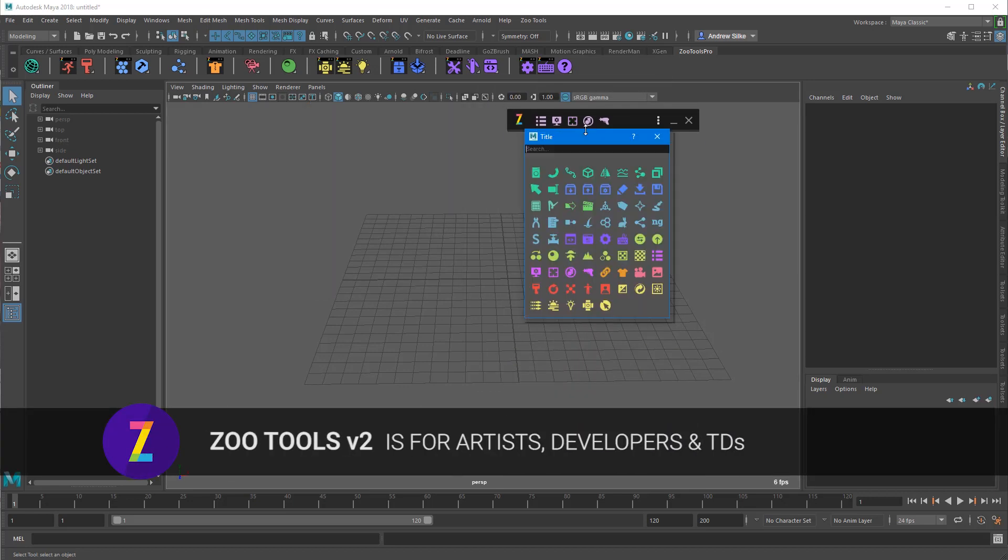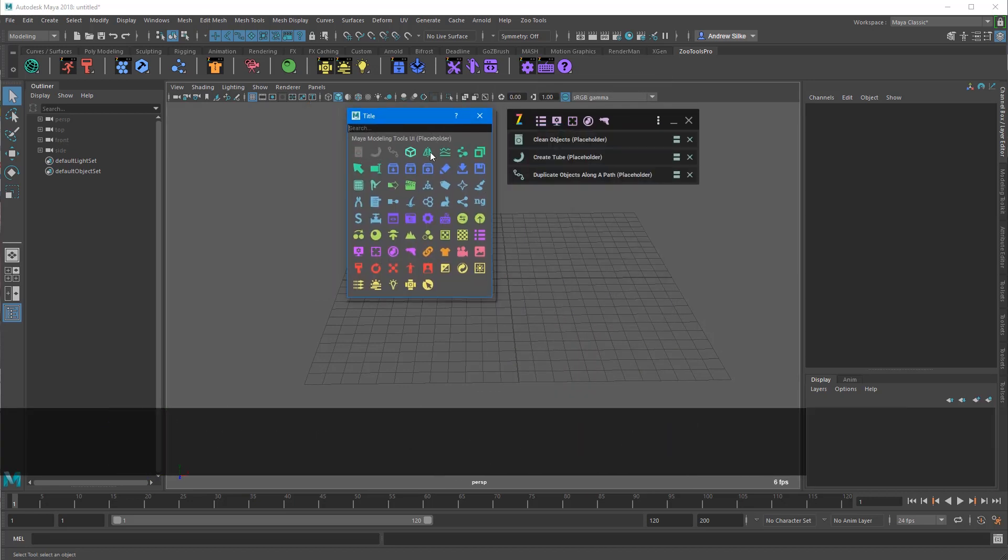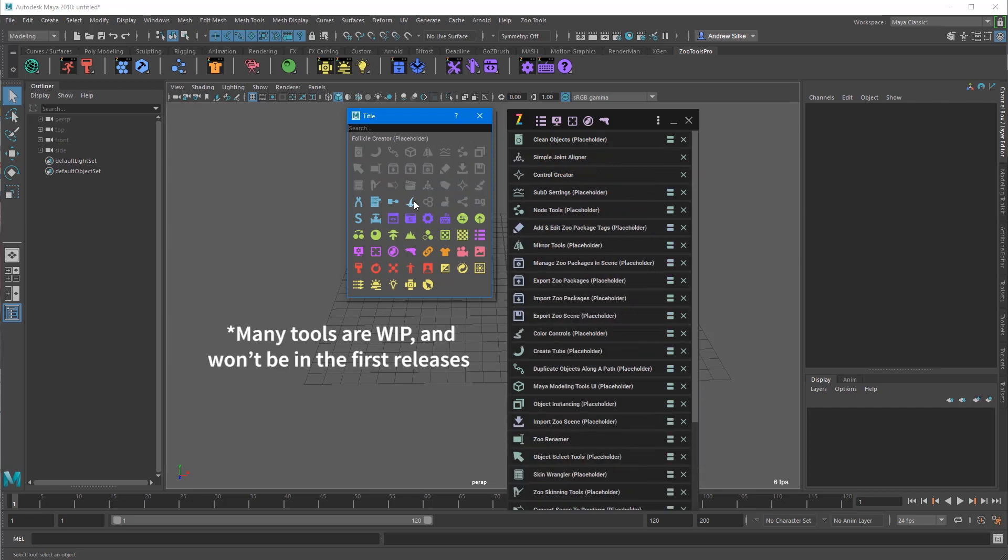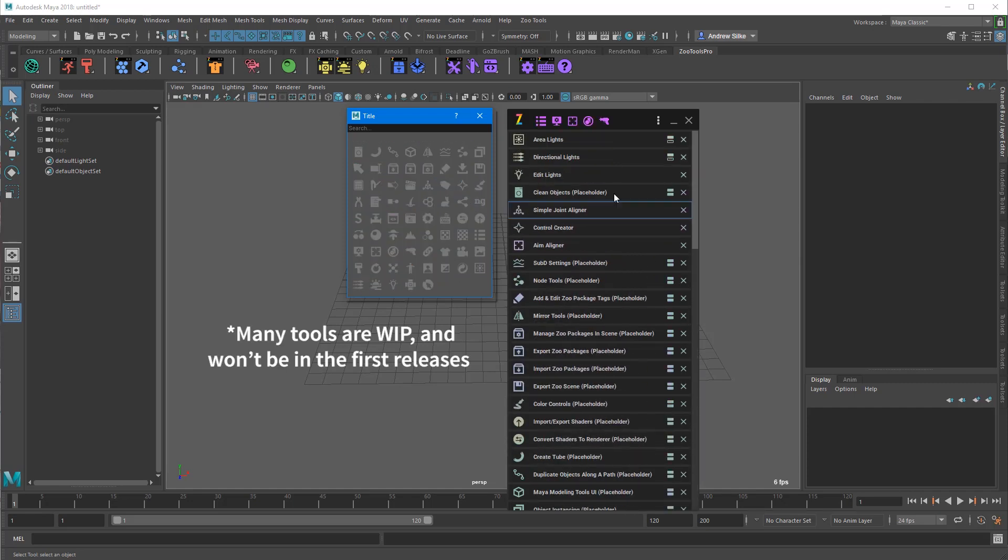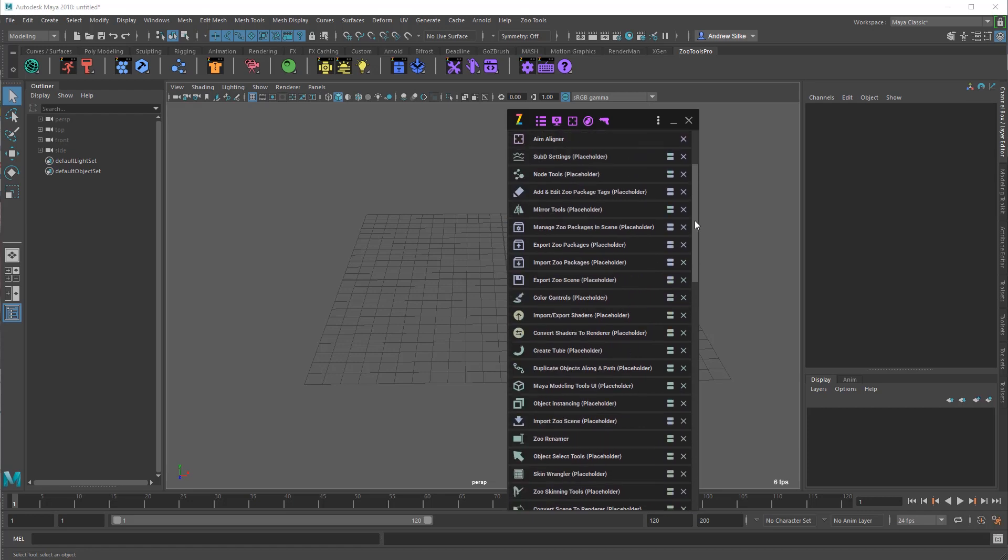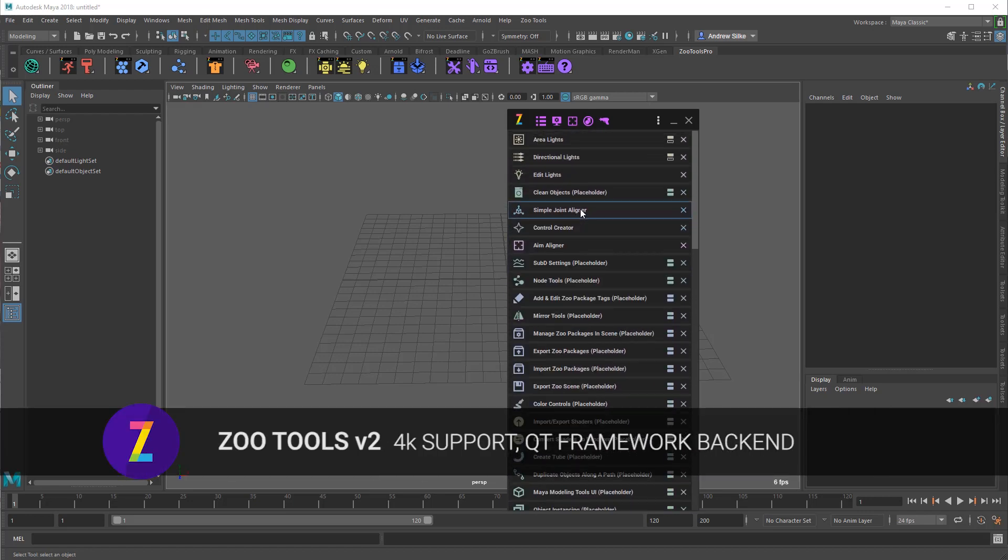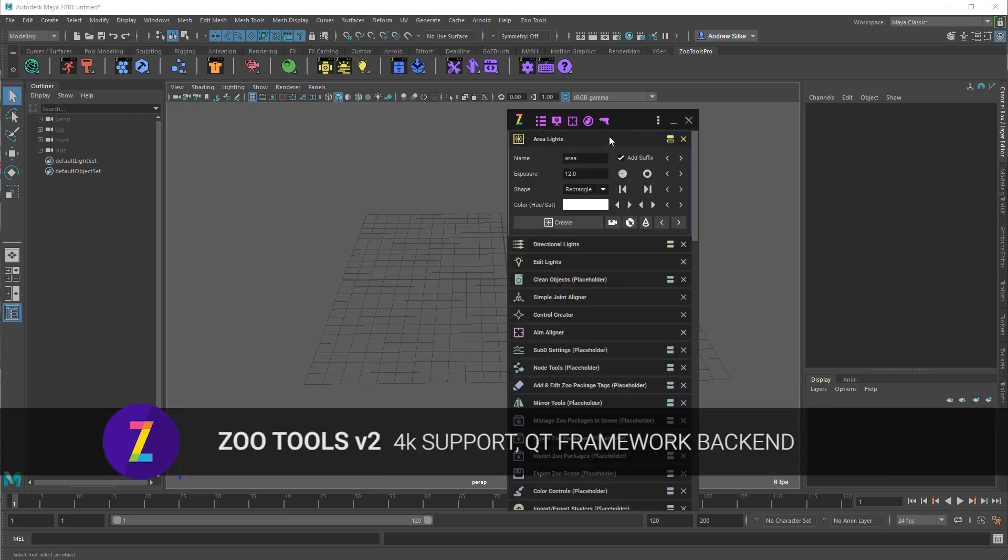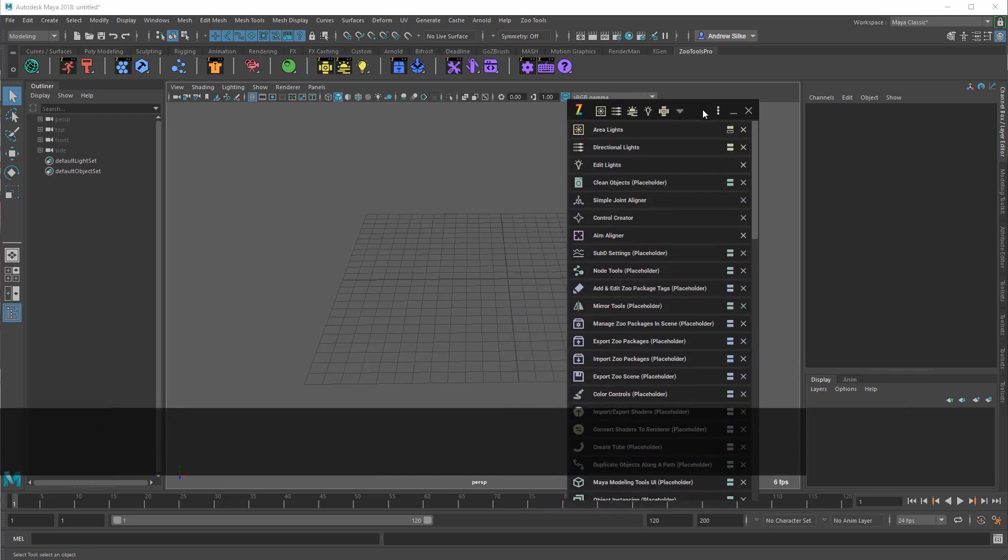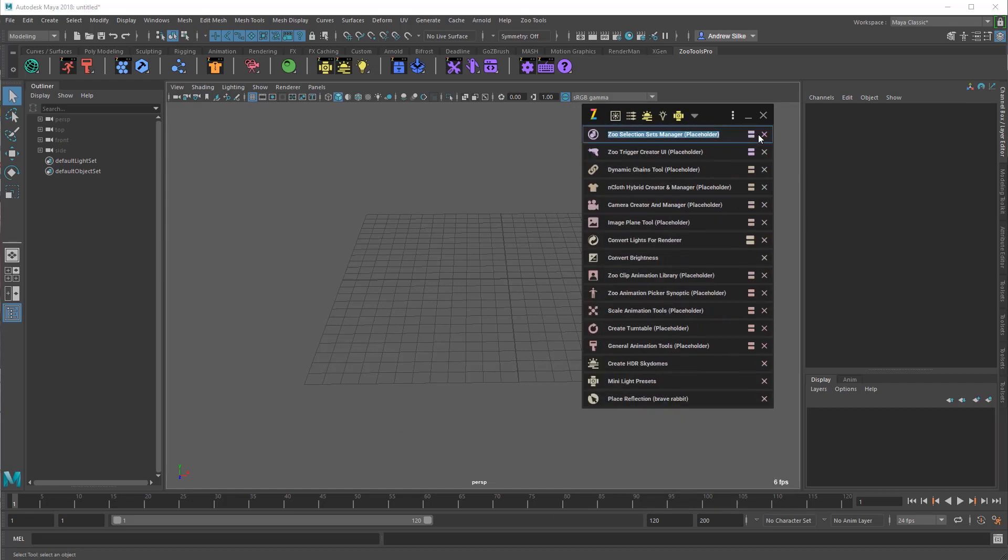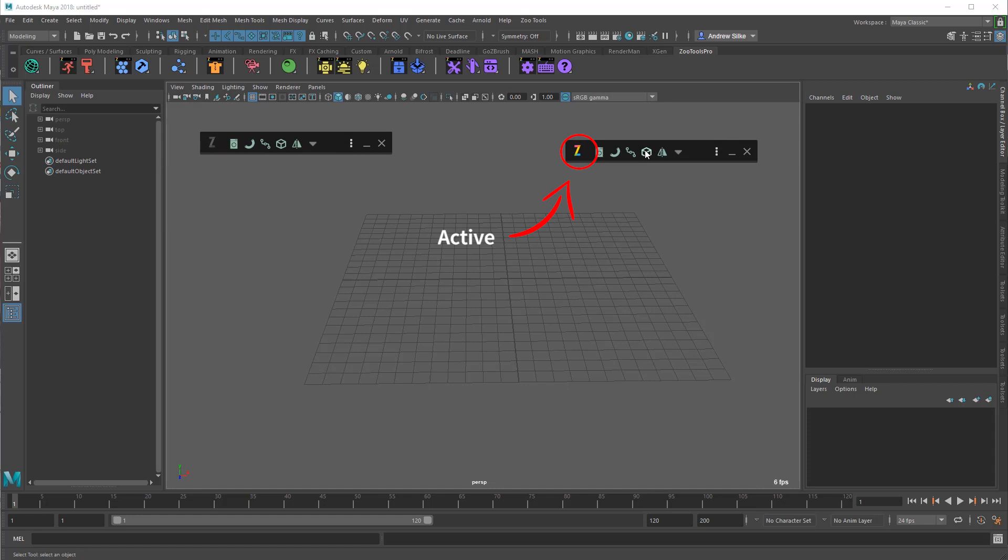Now I guess what's important is that these tool sets are really for the mini tools. They don't include things like the browser, also Hive which is our new auto rigging system. They don't include things like the preferences windows, the marking menus, the hotkeys, all these sort of things. This is just another component of Zootools that we will be releasing in version 2, which is a complete rewrite from our code in Zootools version 1.